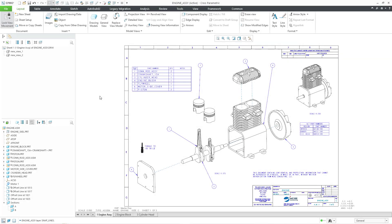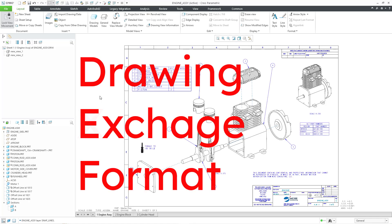In Creo Parametric, you can export drawings to the DXF format. The DXF format comes from Autodesk, and it literally stands for the Drawing Exchange Format.